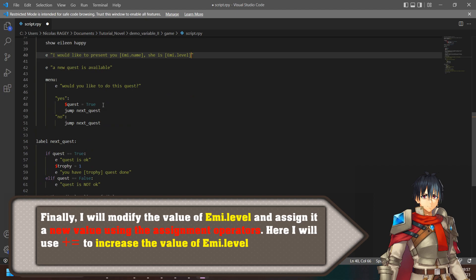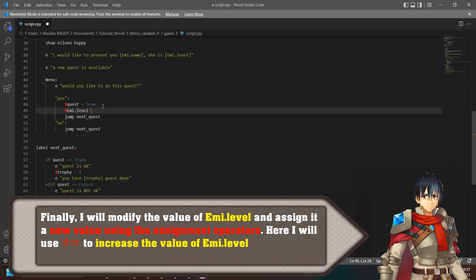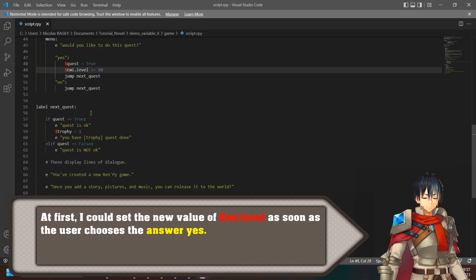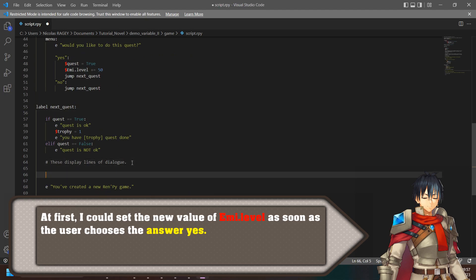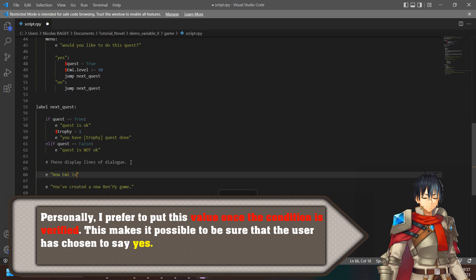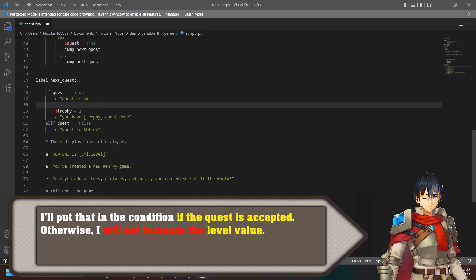I will modify the value of emma.level and assign it a new value using assignment operators. Here I will use plus-equals to increase the value of emma.level. I could set the new value of emma.level as soon as the user chooses the answer yes. I prefer to put this value once the condition is verified — this makes it possible to be sure the user has chosen yes. I will put that in the condition if the quest is accepted; otherwise, I will not increase the level value.